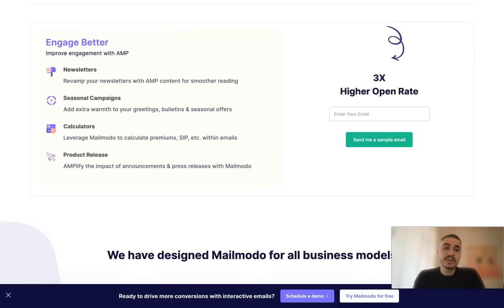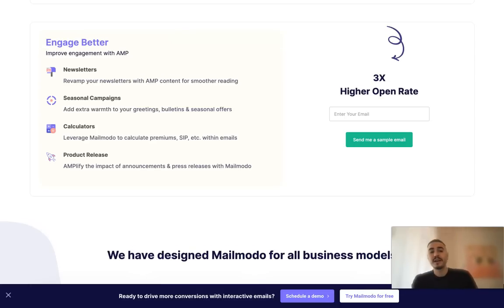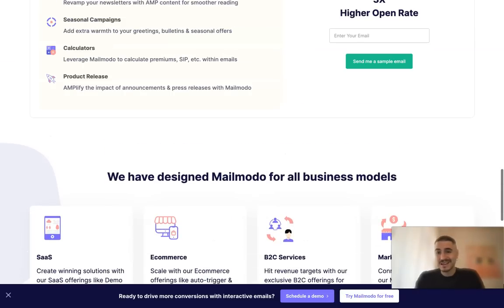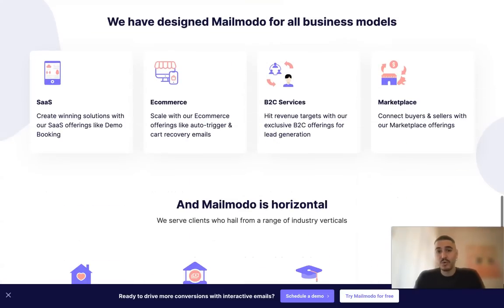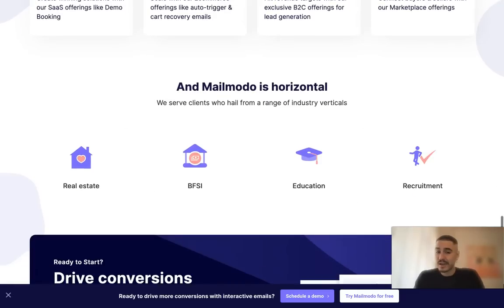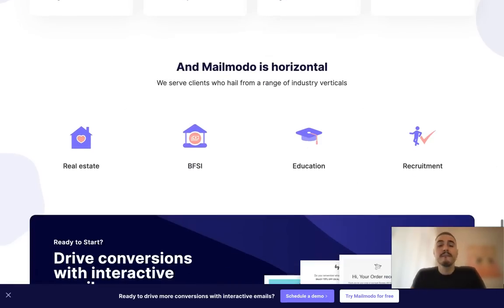That is three times higher open rate. For example, you can do your seasonal campaigns, you can provide newsletters and so forth, and that's again in one place. That's a great game changer for your business.